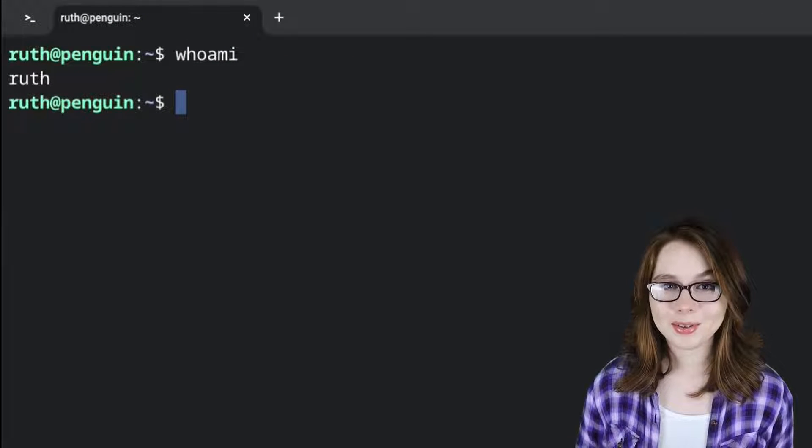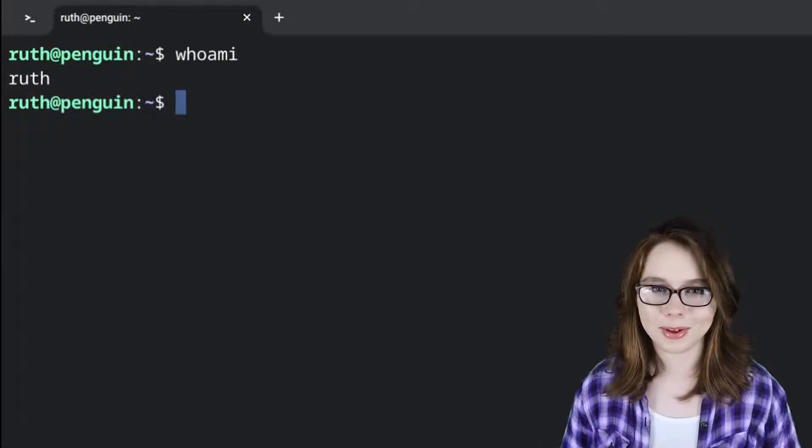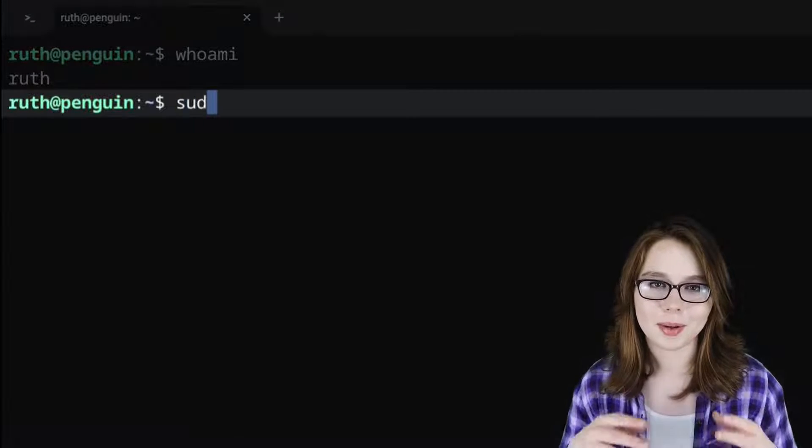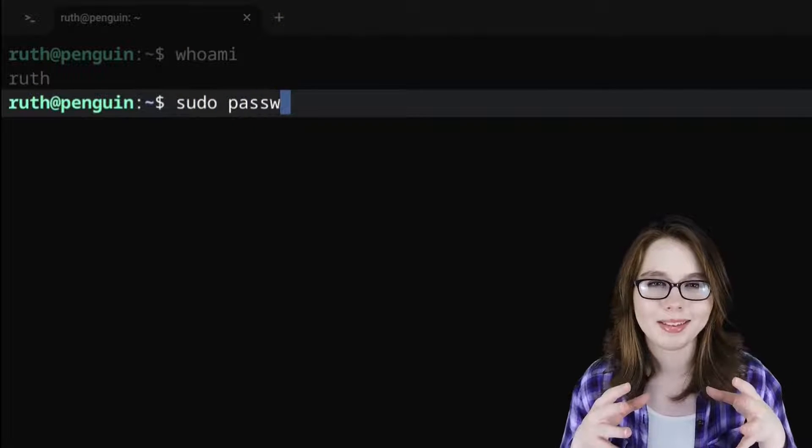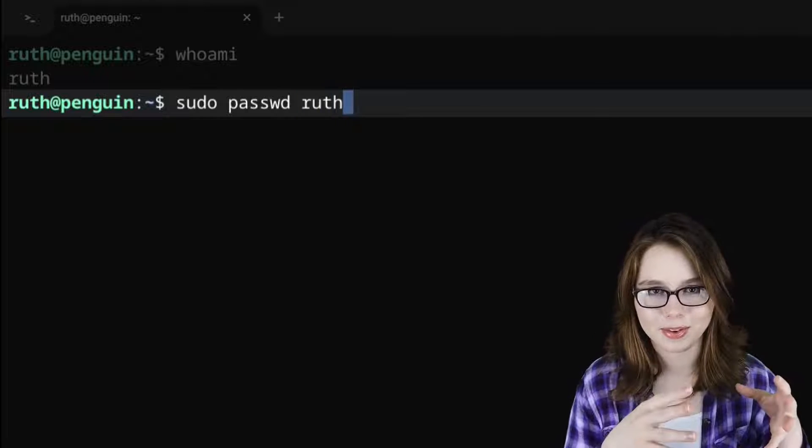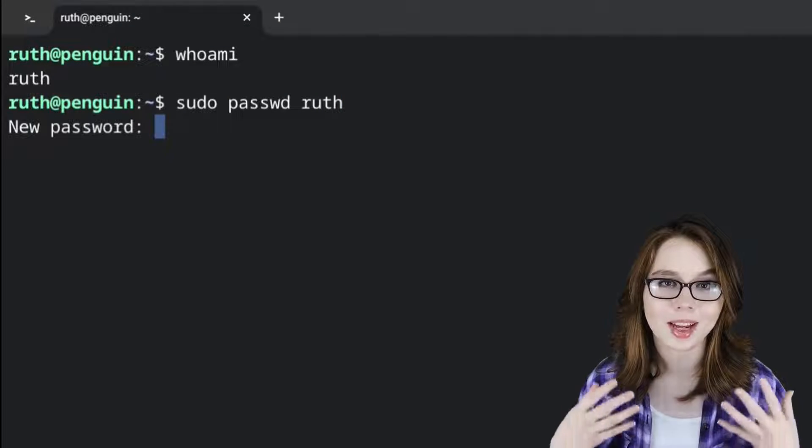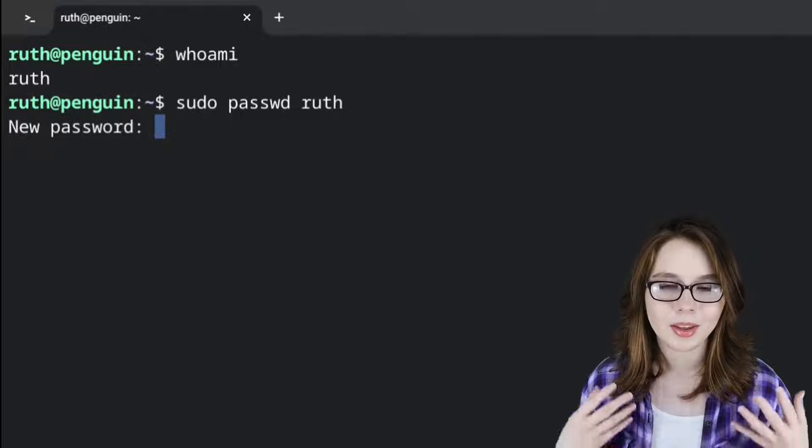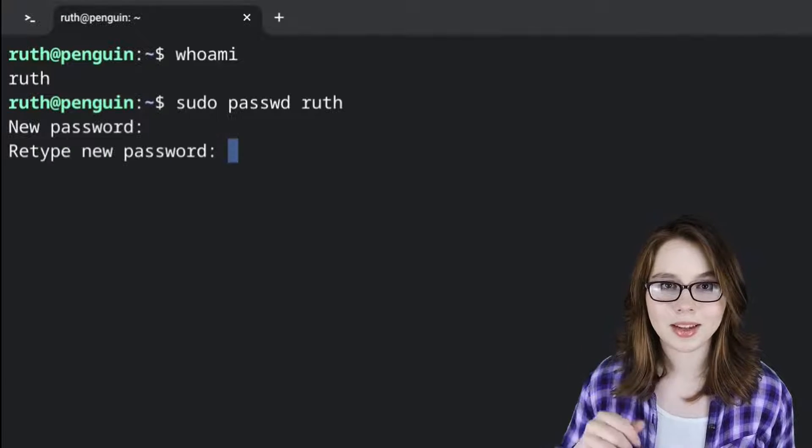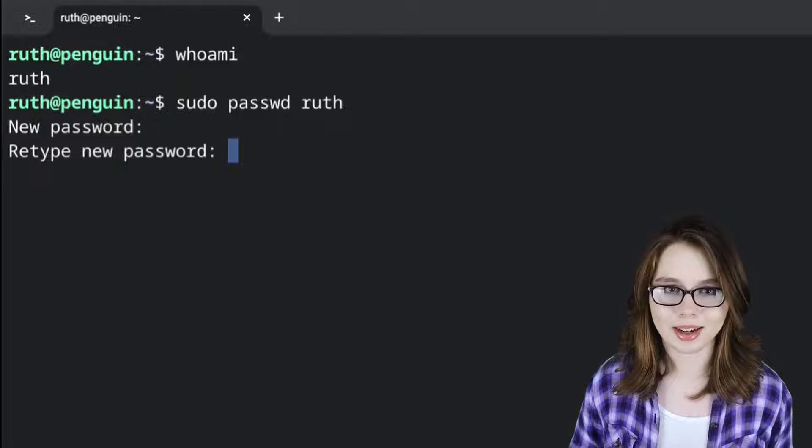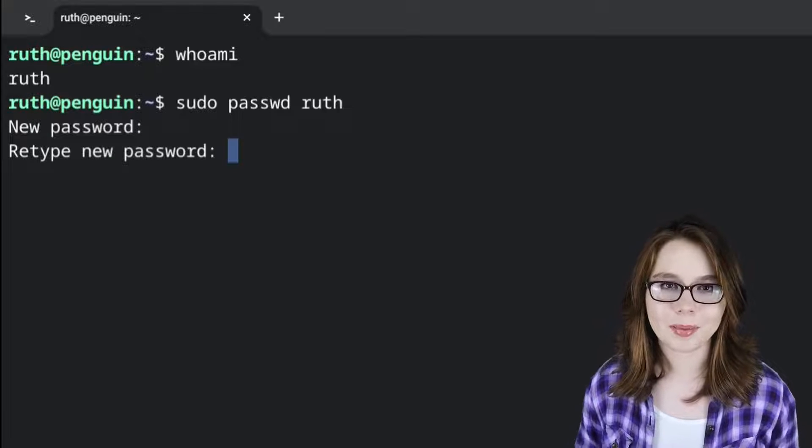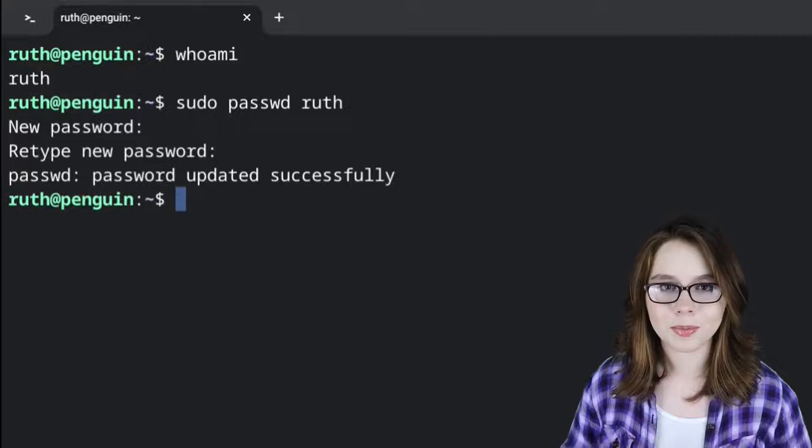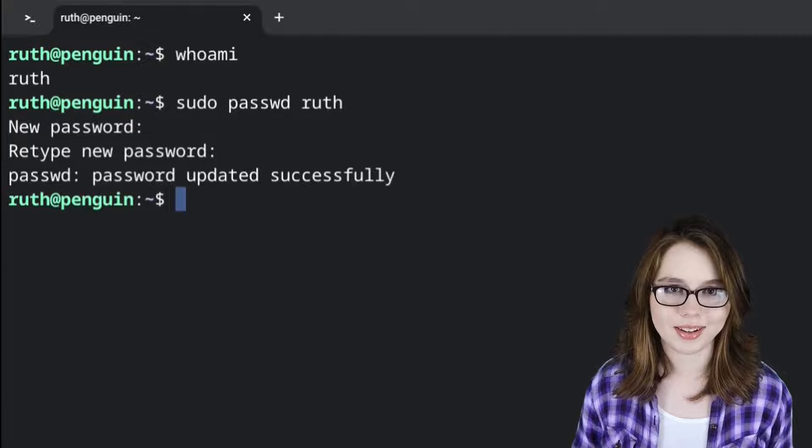Now that we know the user ID, we can set the password for the user ID. To do that, we need to type in sudo space passwd space the user ID. When we execute the command, we can type in the new password. When we're done typing in the new password, we need to press enter and retype the password again. After we're done retyping the password, we can press enter once more to confirm the new password for the user ID.